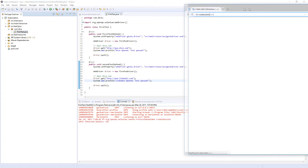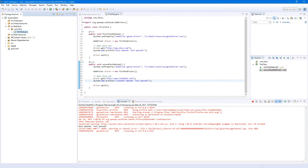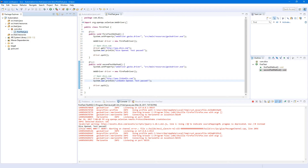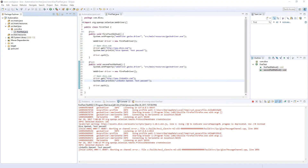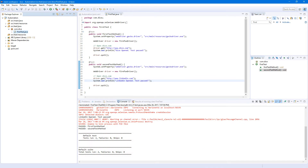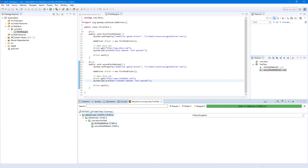First test started — here's the window, dice opens, print command, close. Second test started, LinkedIn opened and closed. Done. So we have two tests — first method and second method, both under this class.